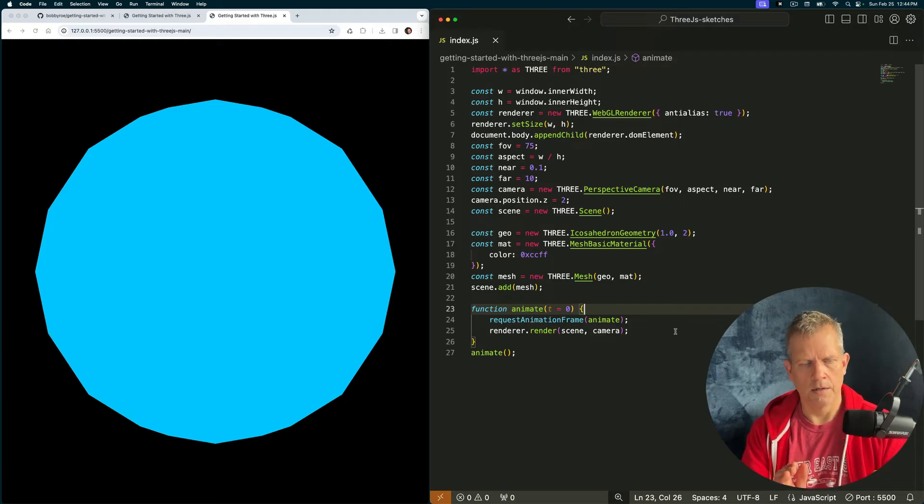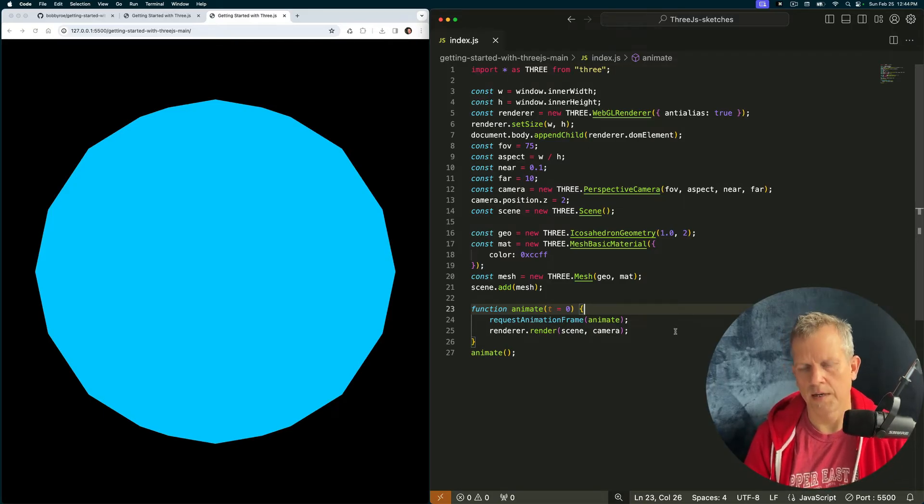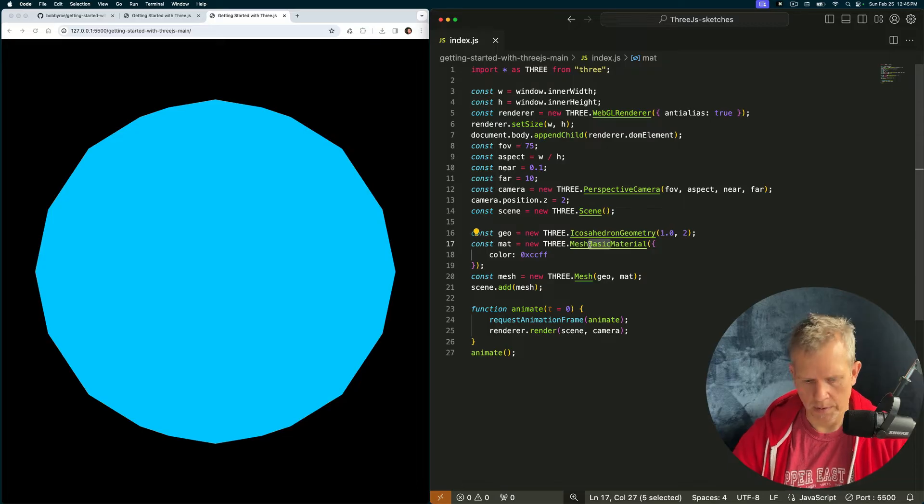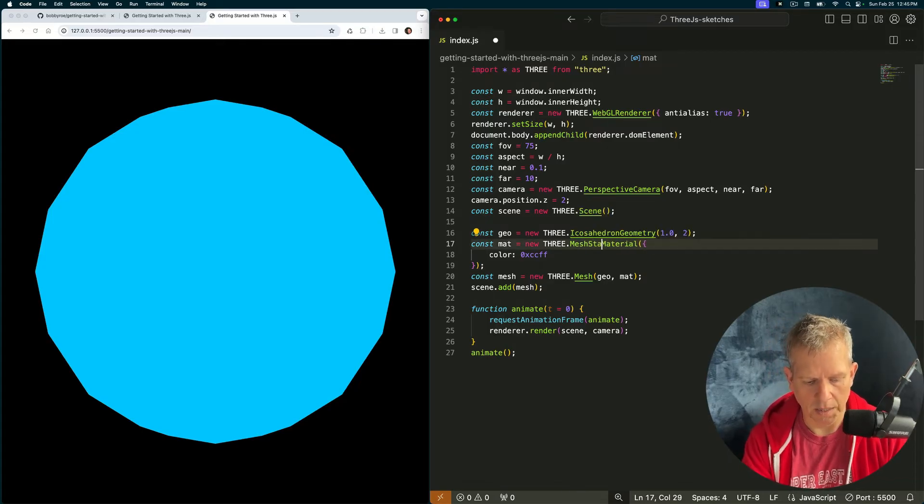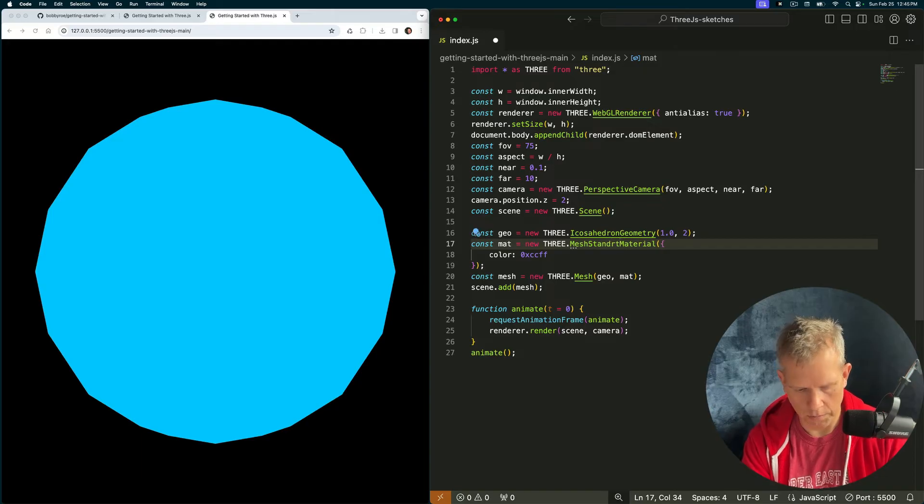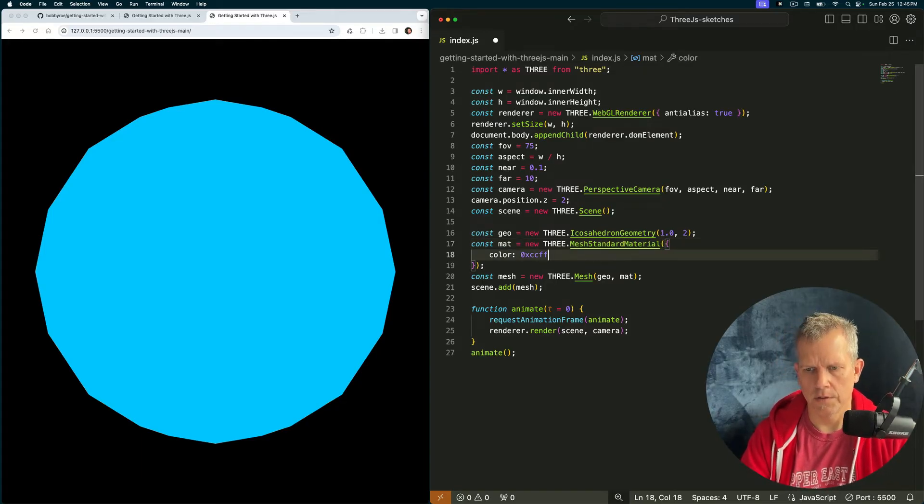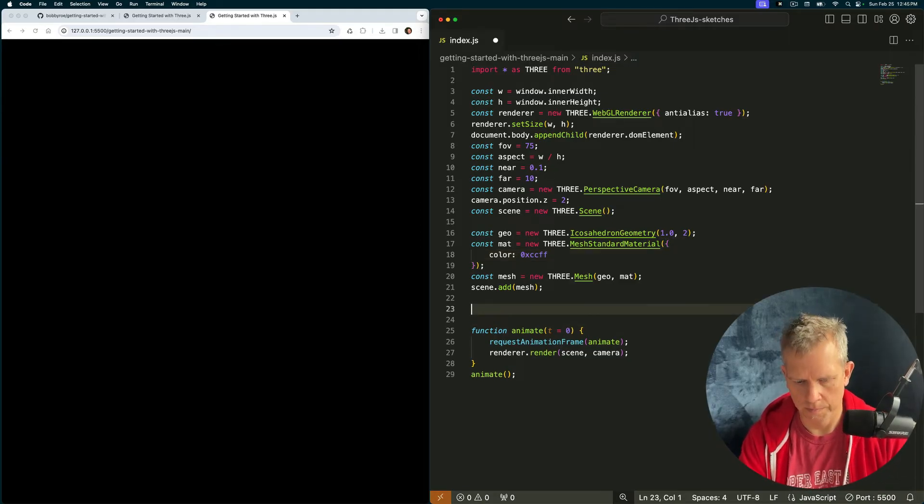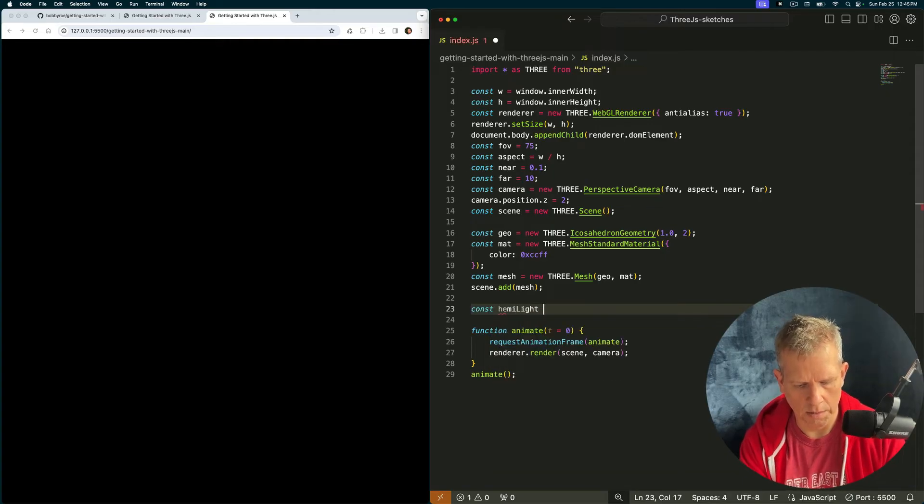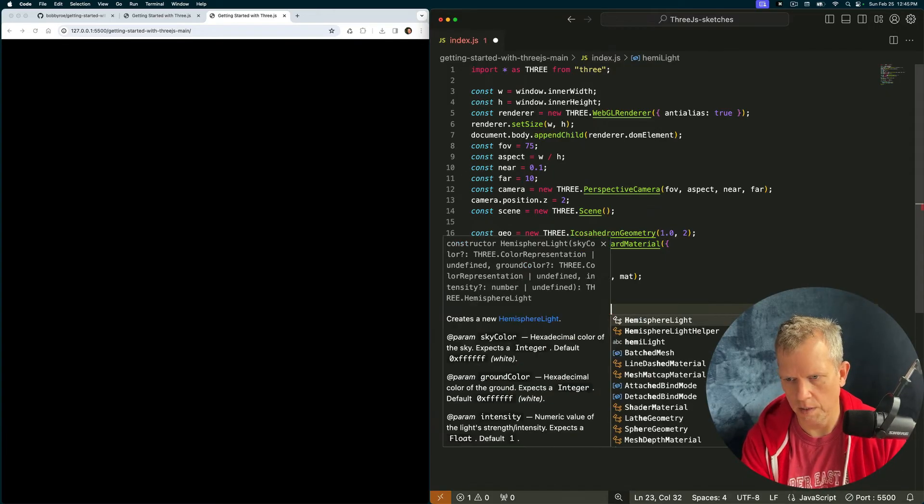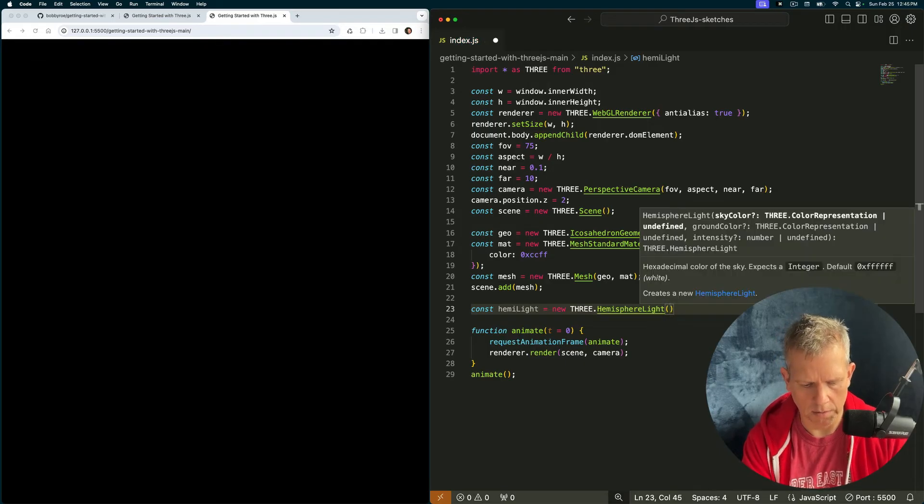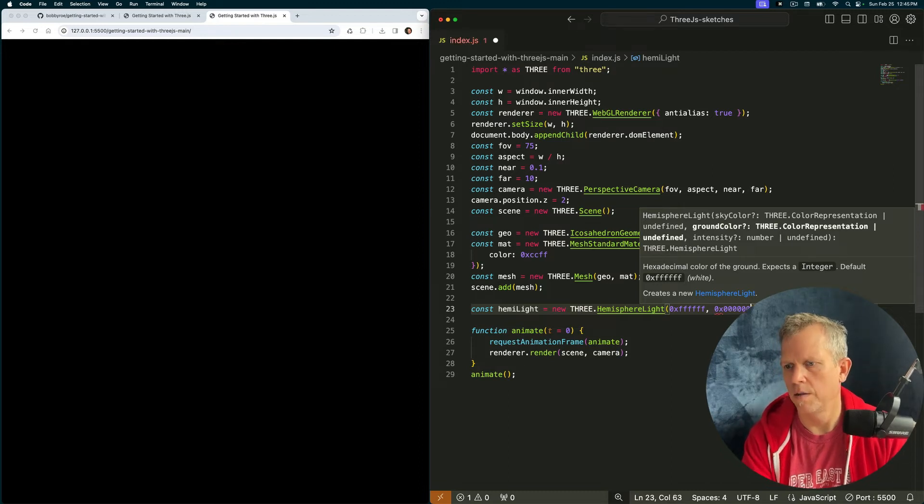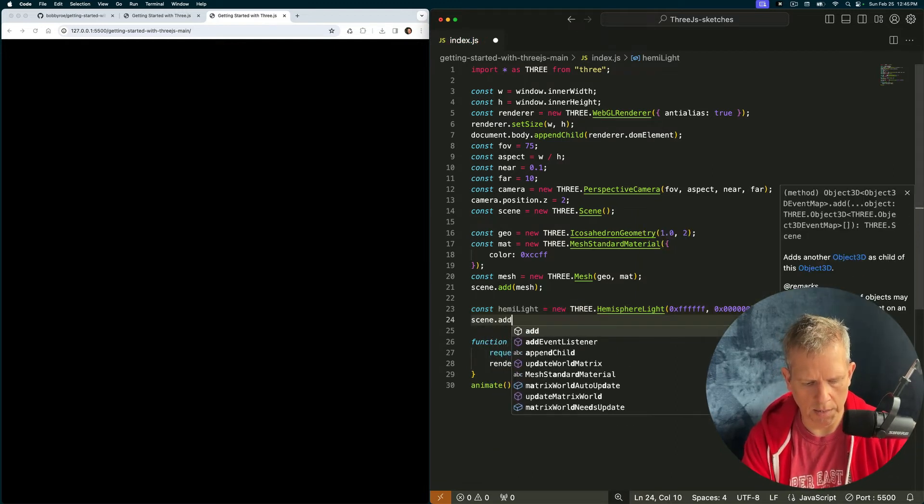But enough of that. Let's make our geometry look a little more interesting, and then animate it, and then we'll be done for today. To make it more interesting, I want to change the material type. The basic doesn't interact with lights. So if I use the standard material, that's going to interact with lights. But there are no lights in the scene. Const hemiLight equals new three.HemisphereLight. And I want it to be white on the top and black on the bottom. scene.add hemiLight.